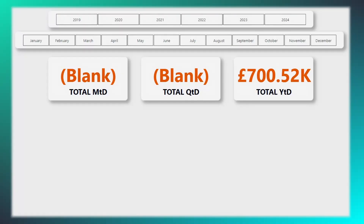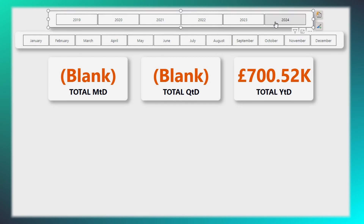2024. Consequently, when the total month to date attempts to calculate the total for the month, it does it for the month of December, for which there is no data available, thus returning blank.